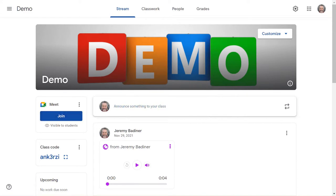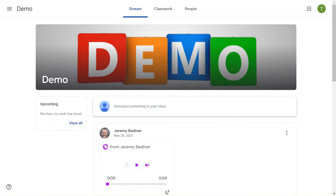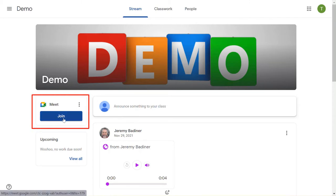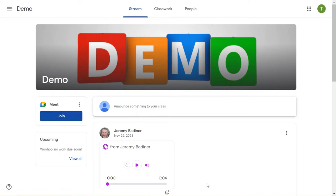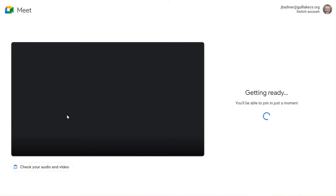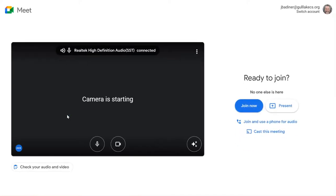If I were to go to a student account, it looks identical. Here's the student side — all they have is a Join button. They don't have the link to click anymore; it's just a big button to push. Really easy. All you have to do is click that button to join, your Meet will start up, and you'll be ready to go.